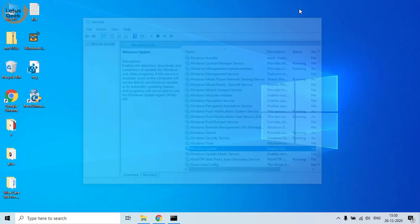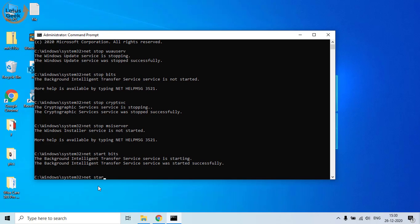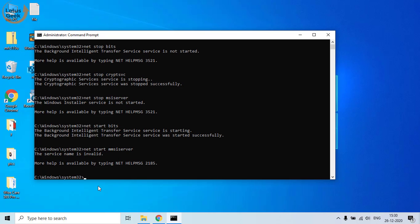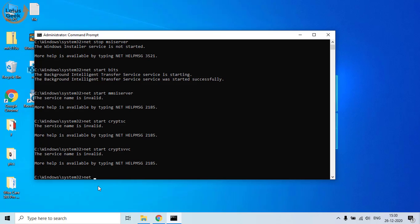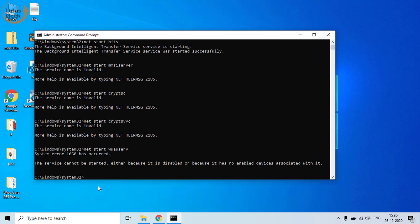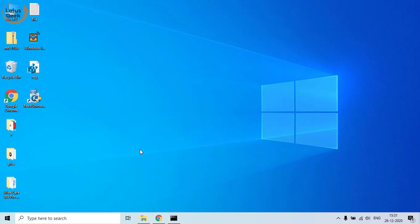Once you have renamed these two folders, open your command prompt again and restart your services: 'net start bits', 'net start msiserver', 'net start cryptsvc', and 'net start wauserv'. Once after starting these services, restart your system and check Windows Update again.